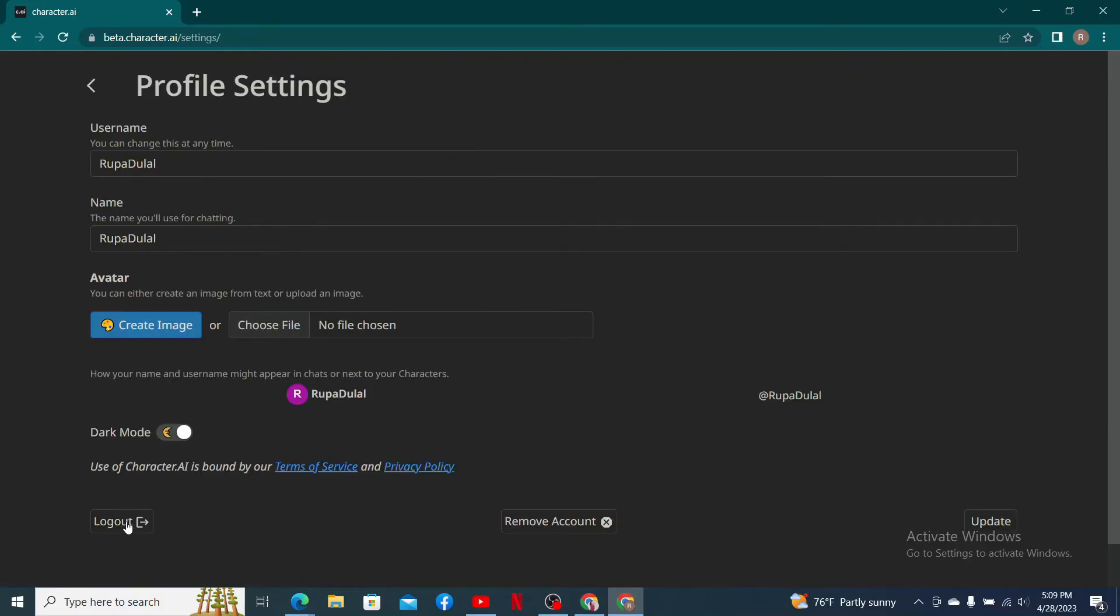At the bottom of the page, you'll be able to see a logout button. Remember that logging out of your account will take you to the sign-in area. If you ever want to log in back again, you'll need your email address and password, or you must know which login method you used while signing up.